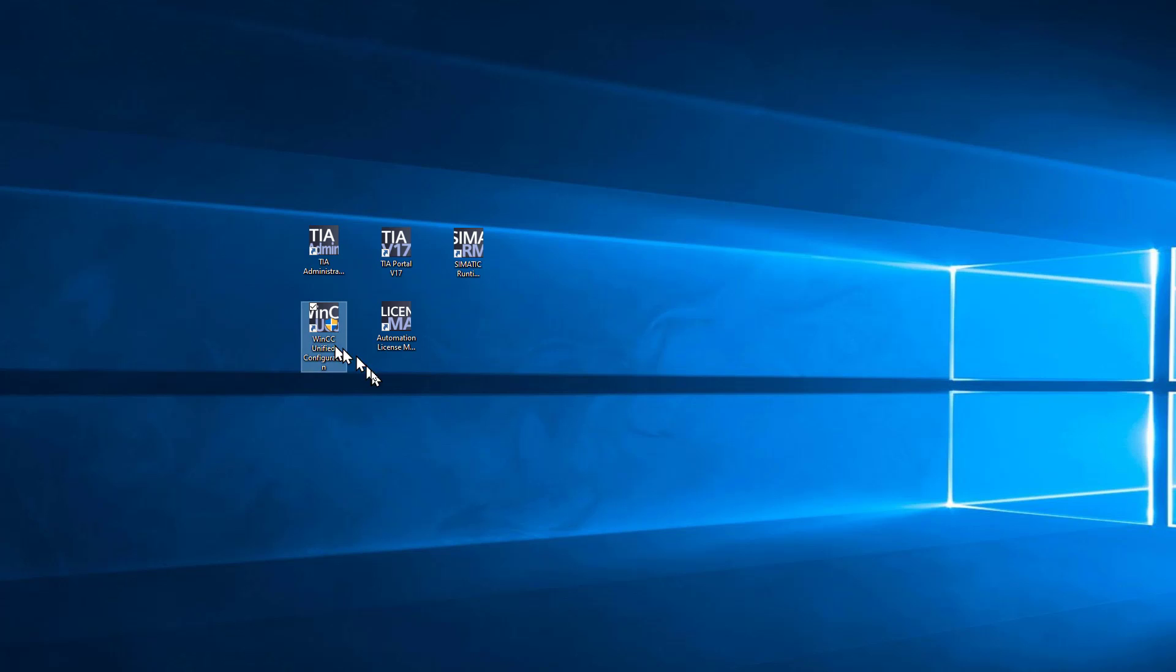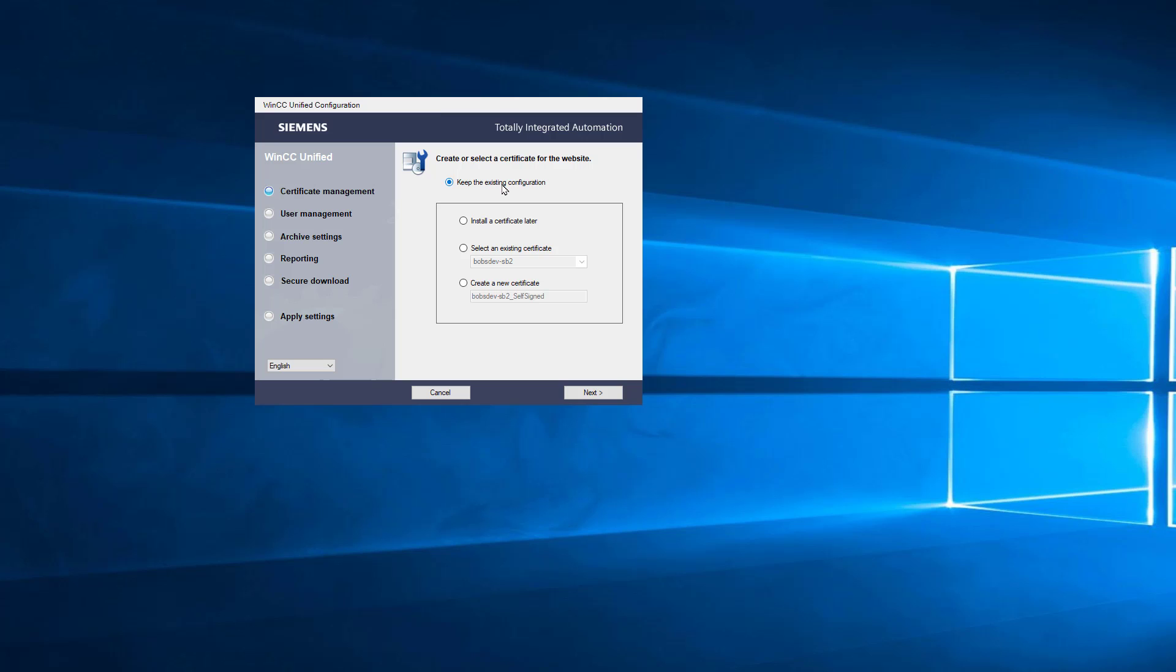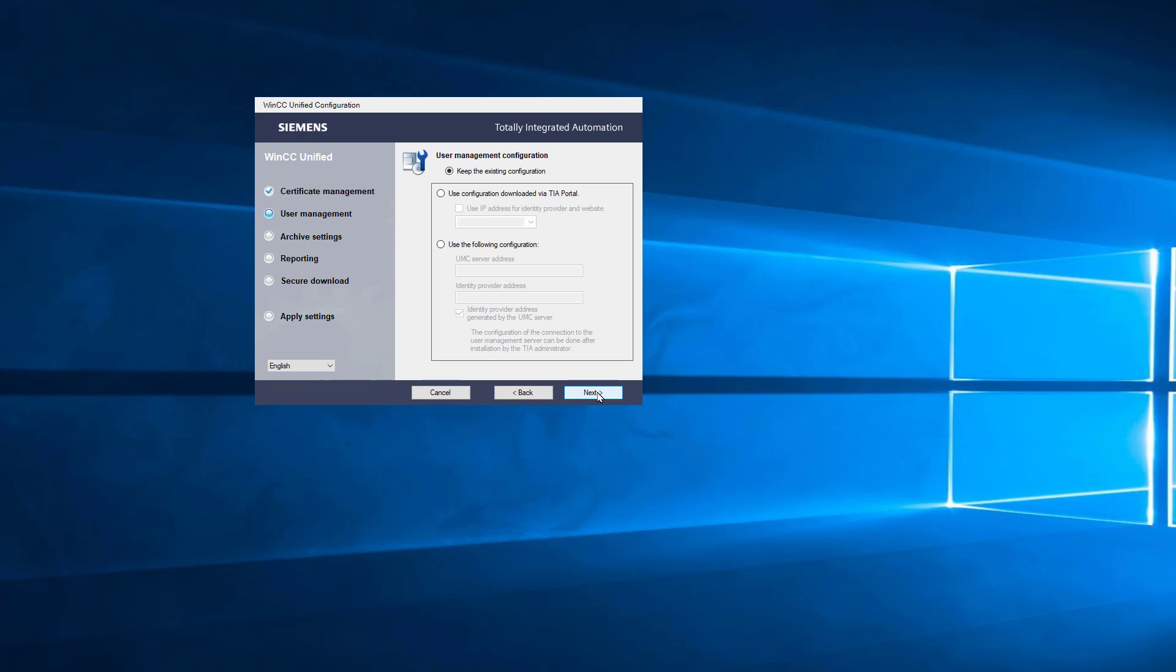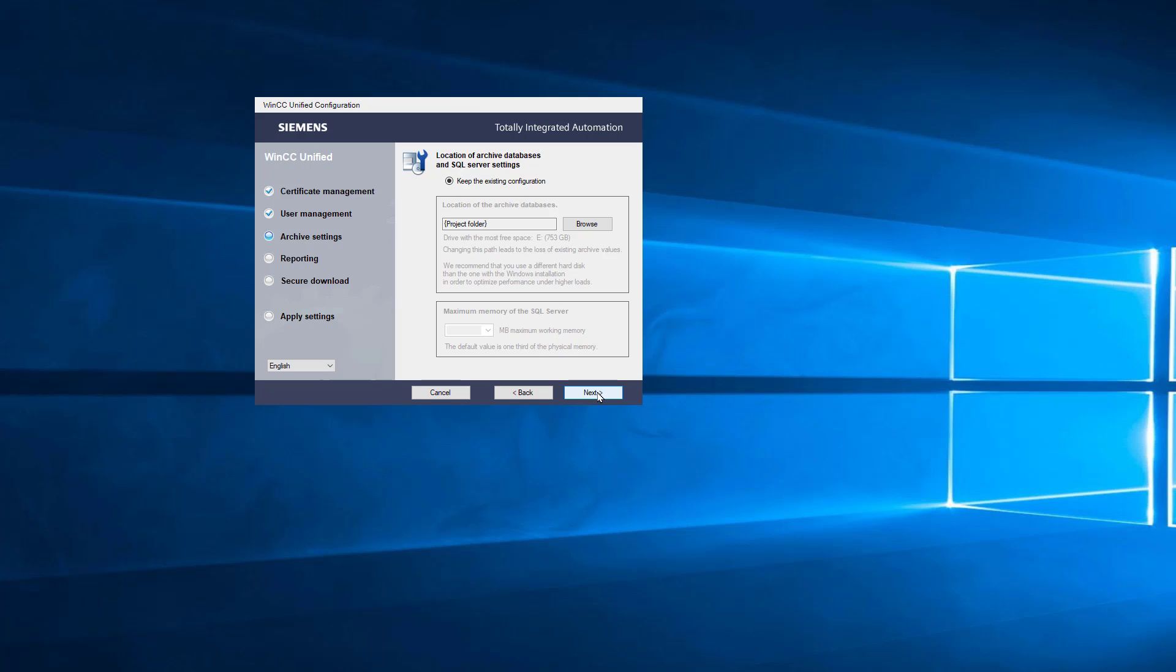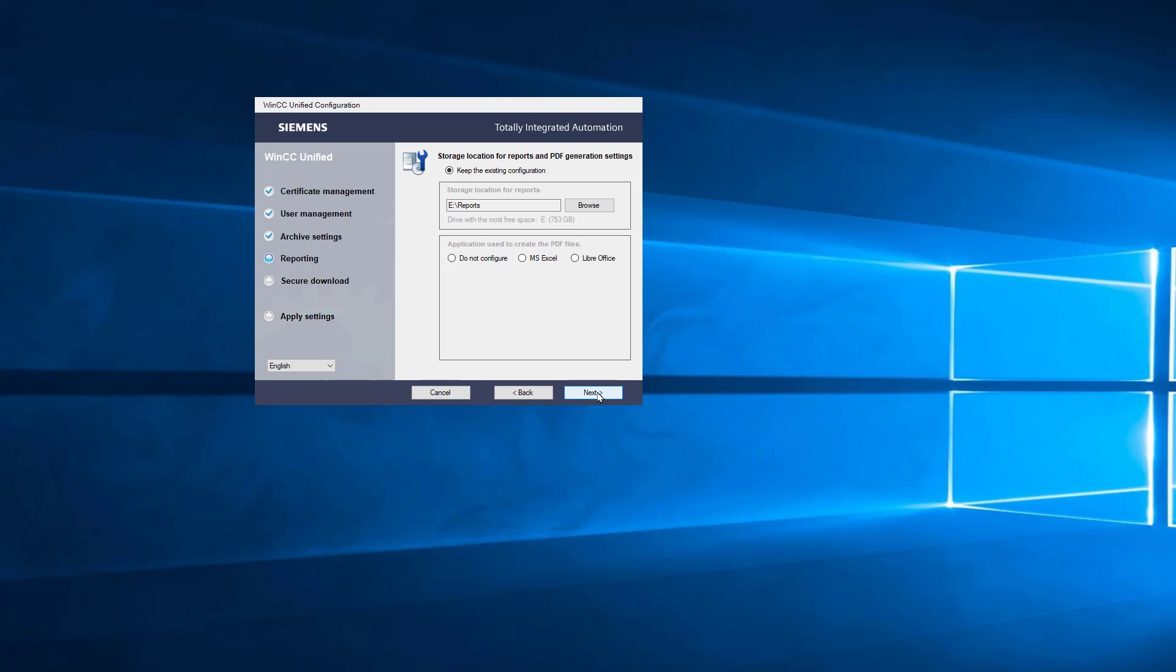Then we have the WinCC Unified Configuration. And this is just an application that handles how you're using certificates and user management and things like that. So just to show you where these are, a lot of these questions were asked to you when you were doing the installation. I've already set all mine up. You might think you can click over here, but you can't. You have to use this Next button. Here under Certificate Management, what certificates are you using for the software? I'll hit Next. This is your user management. If it's local, where you set up your users in the project. Are you using a user management central server? Archive settings, where your archives go when you're logging data or your projects. Reporting, where your reports go and what application you're using, if any, to convert them to PDFs.